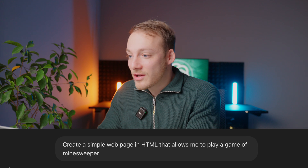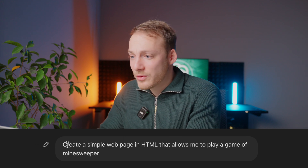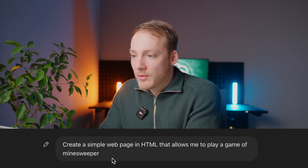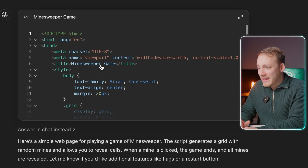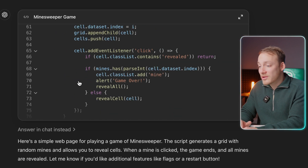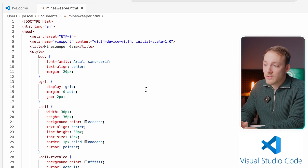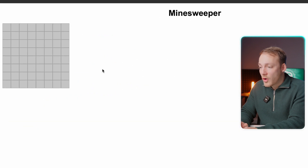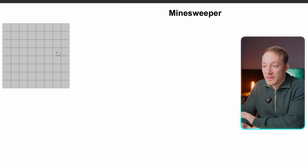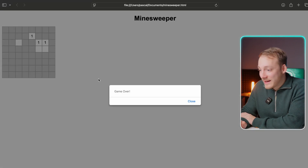In this example, I basically asked ChatGPT to create a simple web page in HTML that allows me to play a game of Minesweeper. And within less than a few seconds, it came up with this code. I just copied this code, pasted it into a code editor, and then opened up the website. And as you can see, I have a fully functioning game of Minesweeper. I can just click over here — and game over. Pretty much like how I remembered playing as a kid.